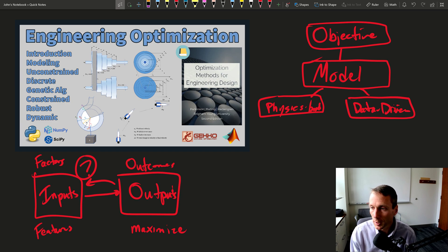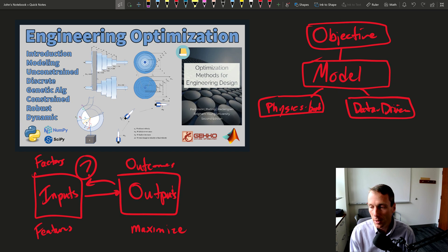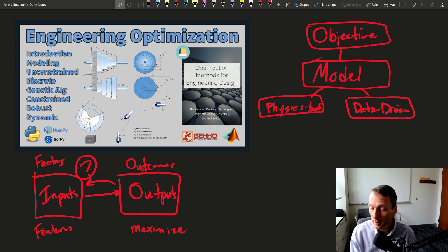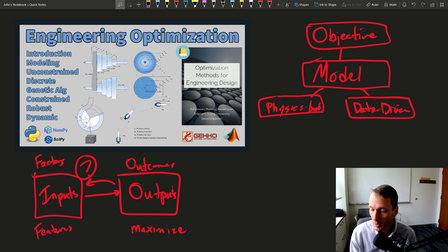So after we've created the model, we need to then do another thing, which is then create the algorithm that can then optimize this model or this process.